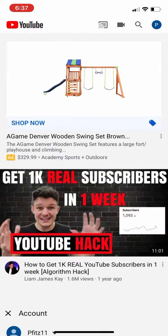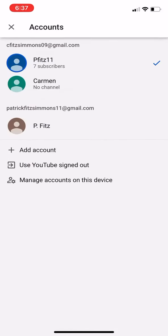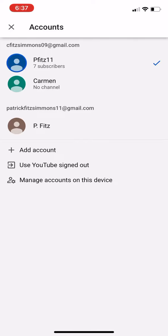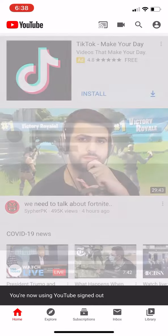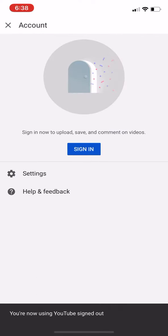So, what I'm going to do, I'm going to sign out on my account fast. YouTube signed out. So when you get on YouTube, it's going to ask you this.